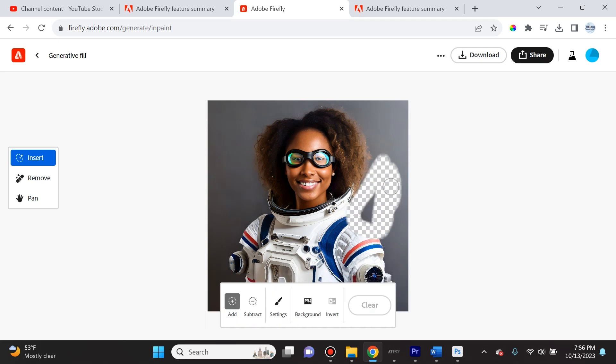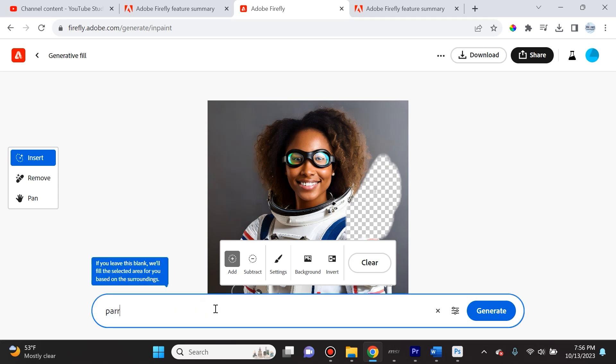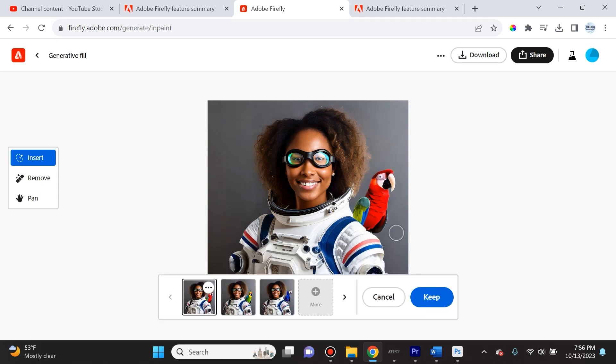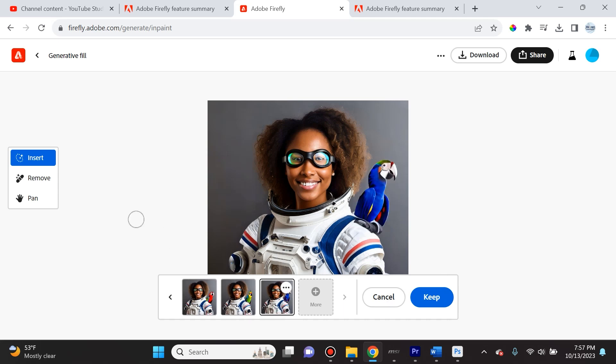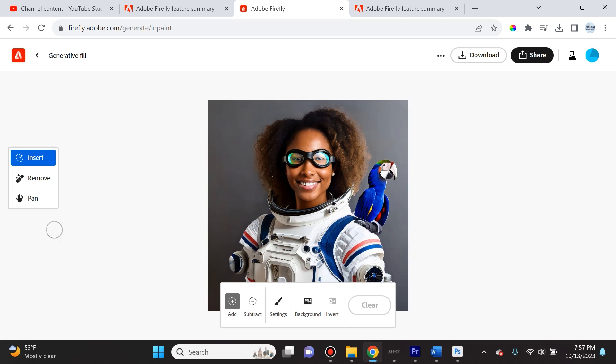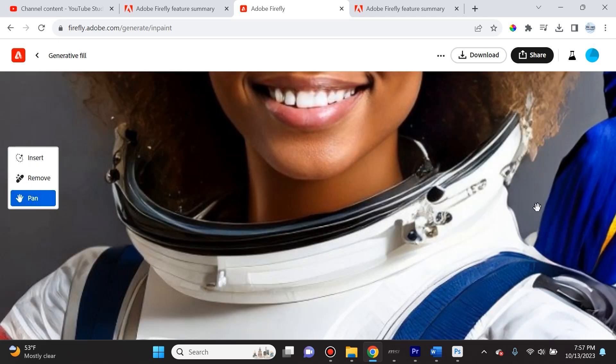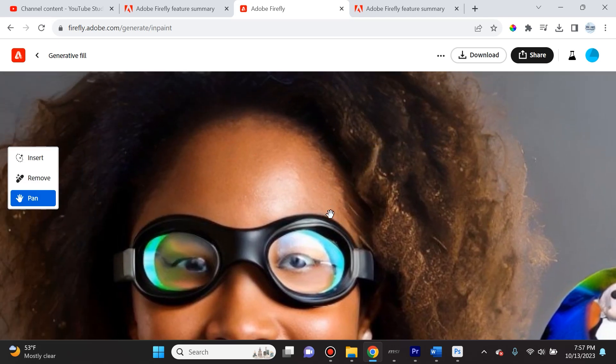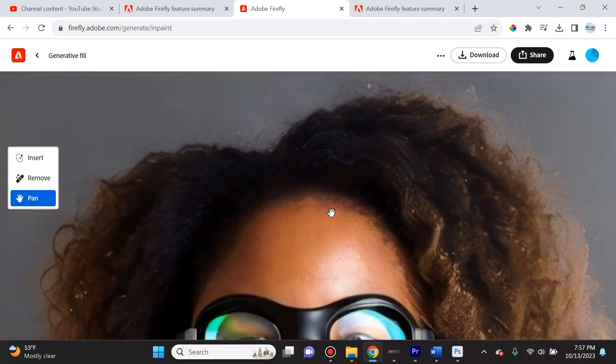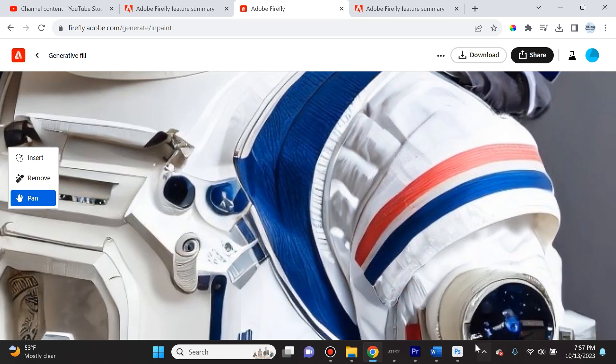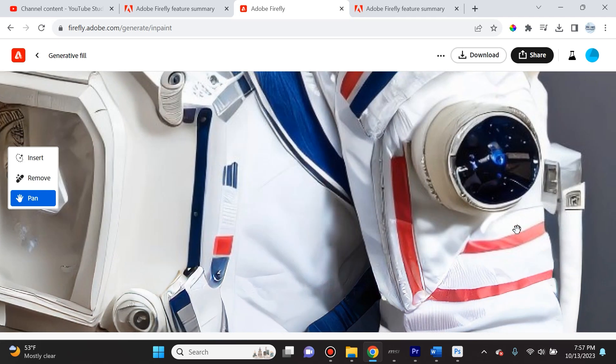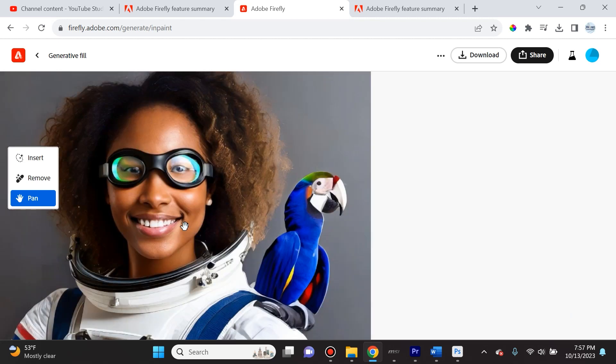I'm going to select this area and say parrot sitting on shoulder. Now there's a parrot sitting on her shoulder. If we move around, it'll show different types of parrots. If you're zoomed in, pan just means you can shift along the image. You can move to the forehead, then to the bicep region. That's what pan is all about and the different generative fill options.